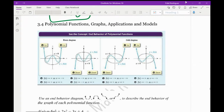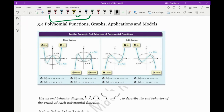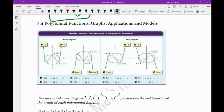Let me get my pen set up. So 3.4 talks about polynomial functions, graphs, applications, and models. What we're going to be talking about here is what we call even degree polynomials and odd degree polynomials.